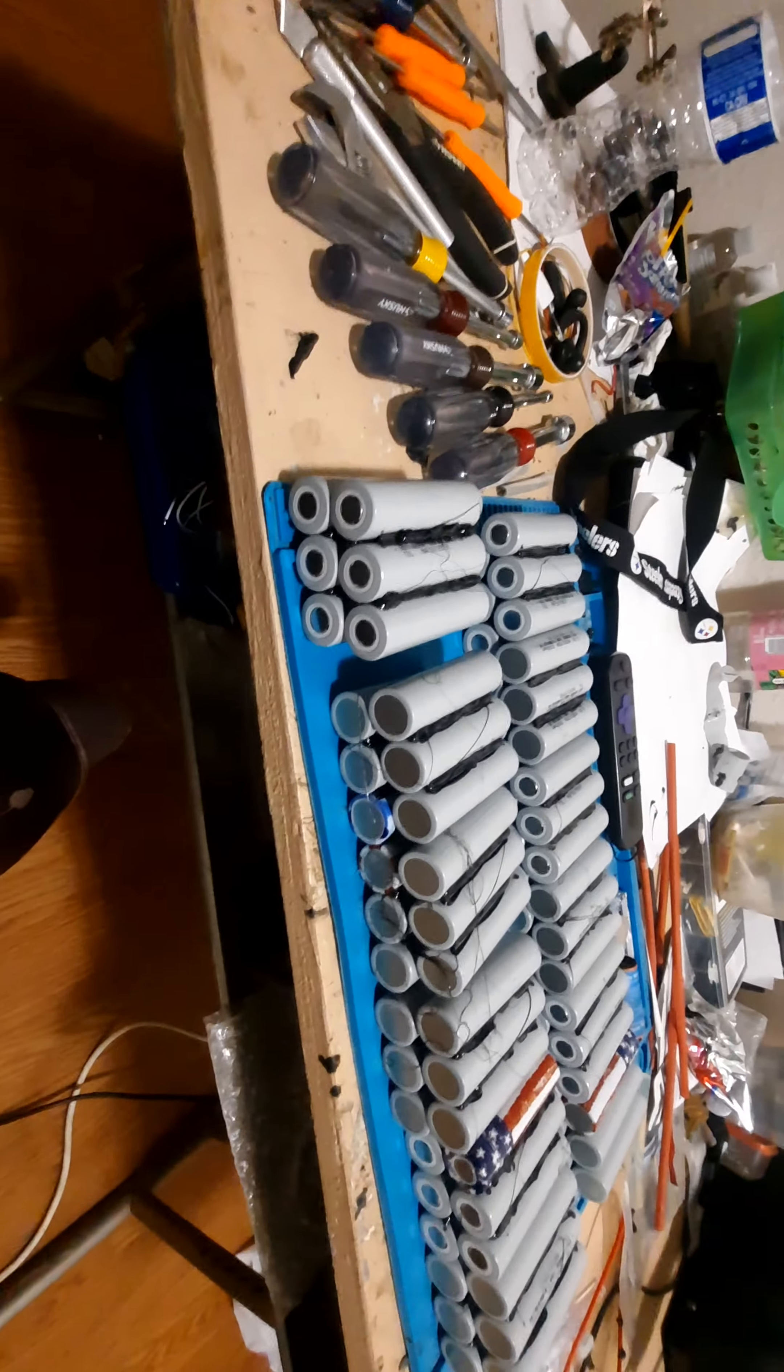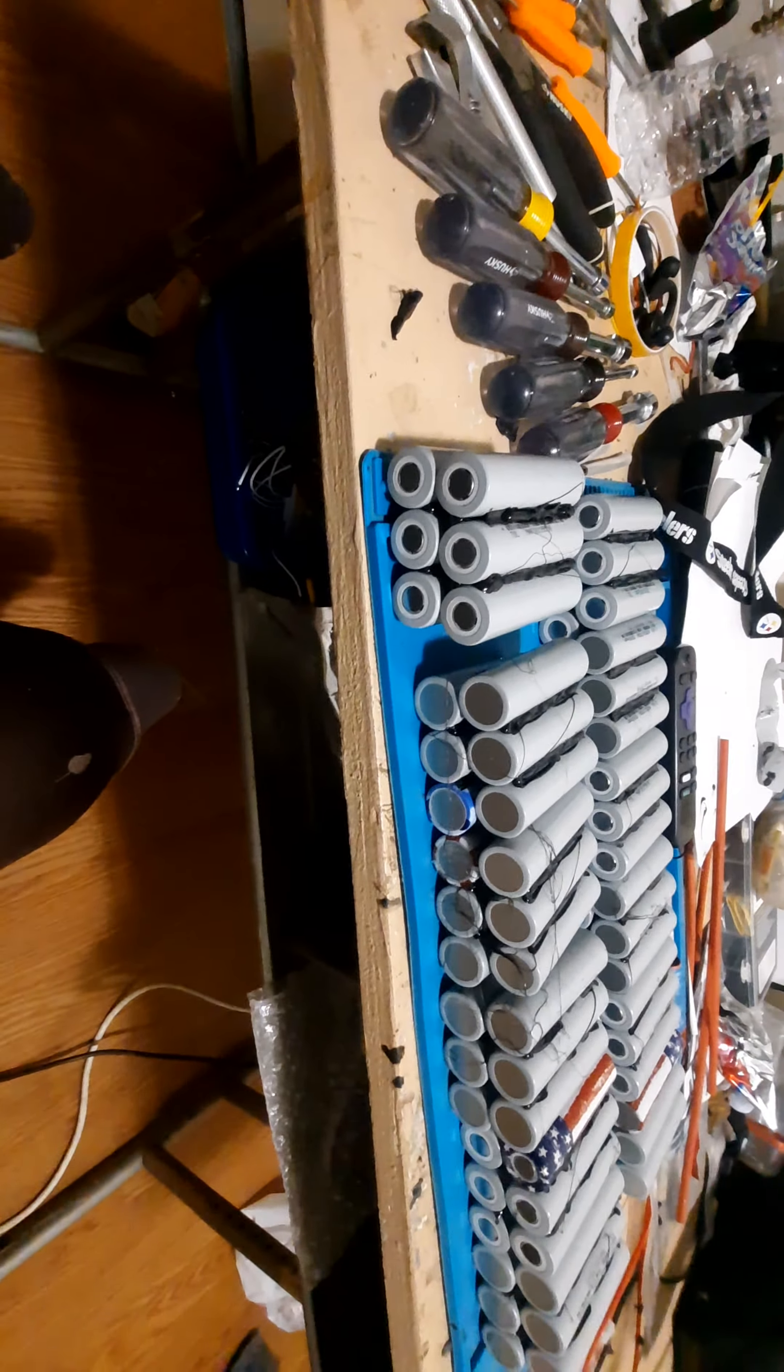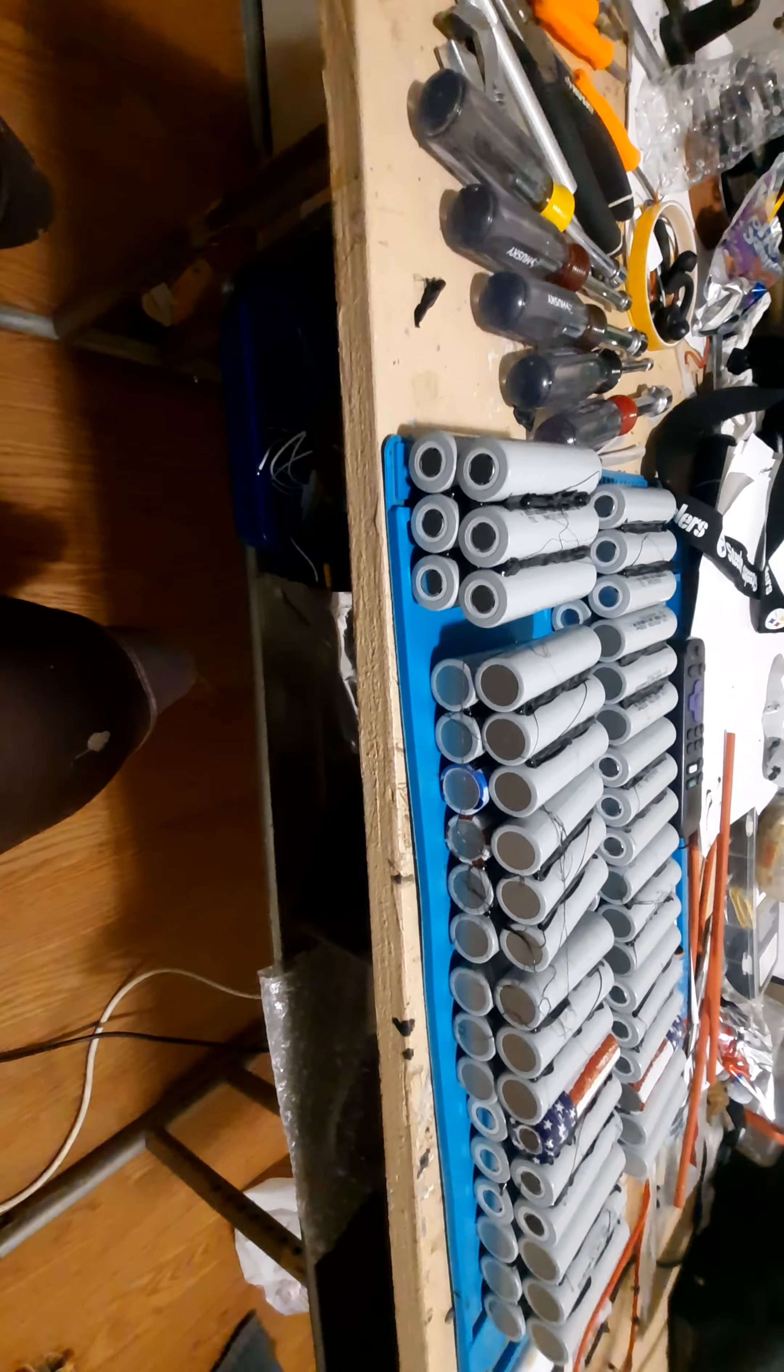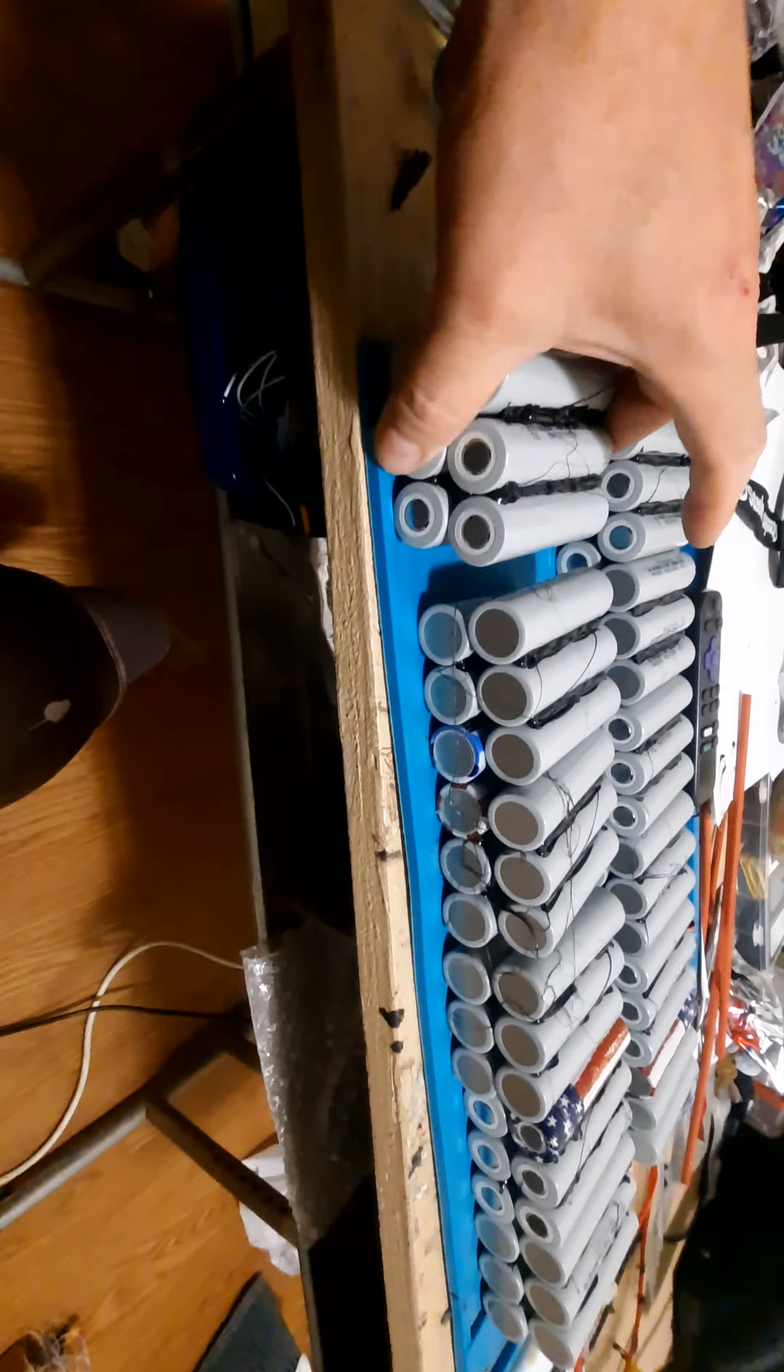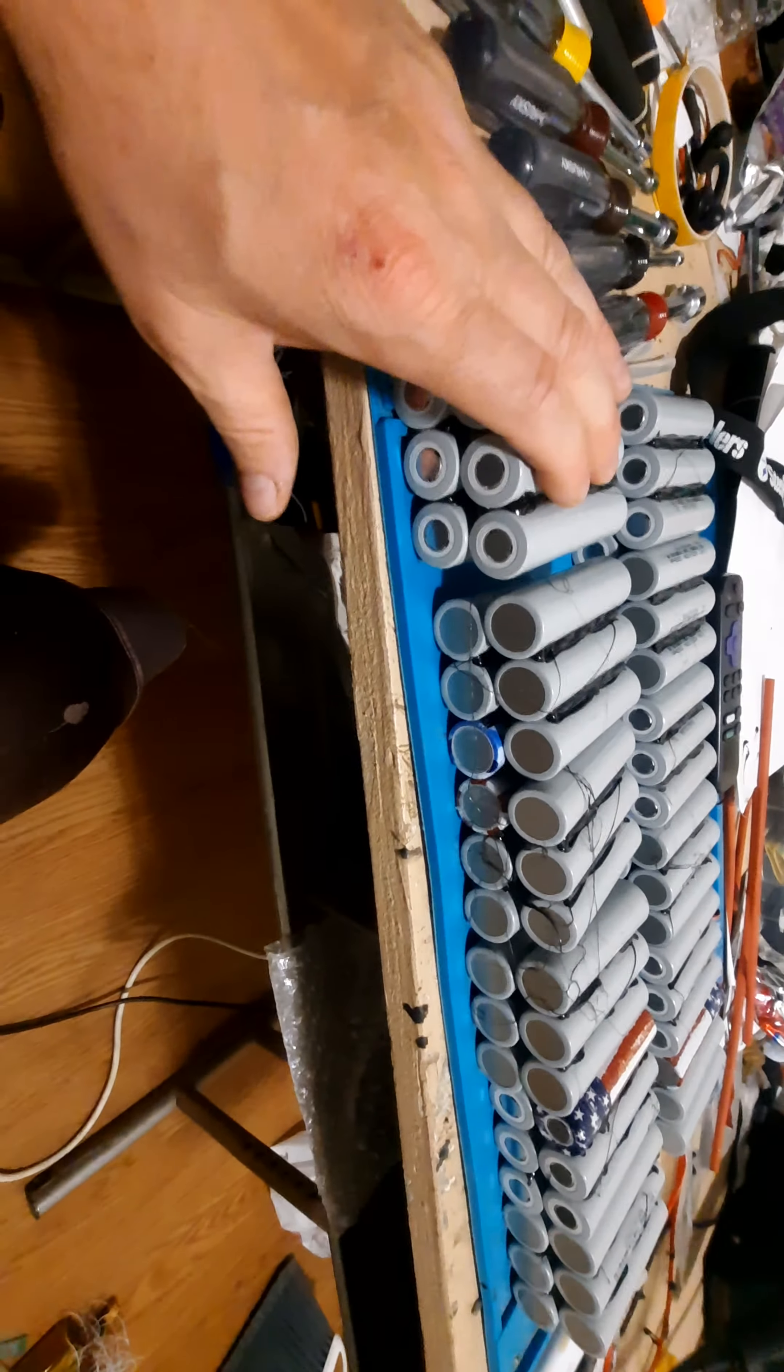It's gonna be a 35 amp hour battery, because if I put five in parallel it'll be 35 amp hours.